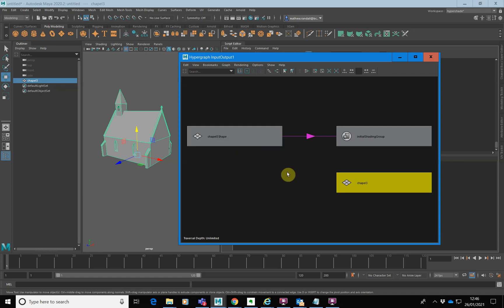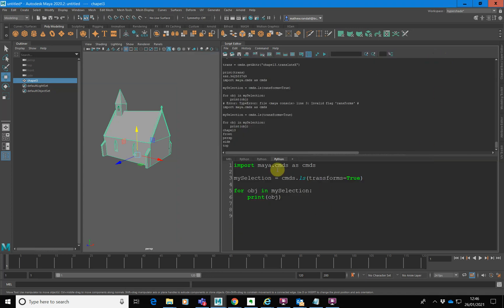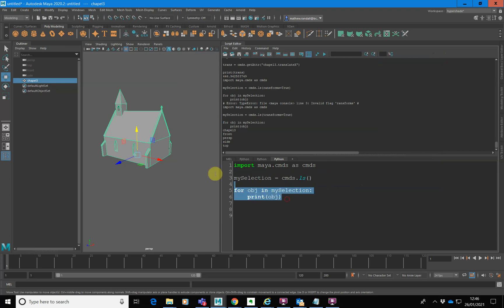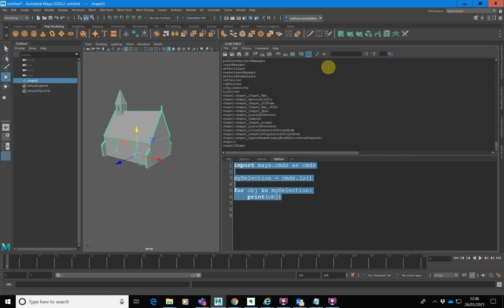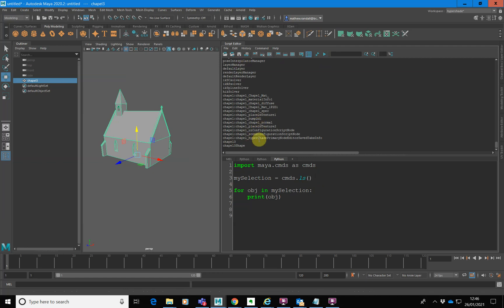The key thing to draw from this is that there are different types of nodes in our scene. What we could do is trace out all the nodes in our scene. If we don't specify anything to select, it will basically select everything — meaning every node in our scene. This is listing all the nodes in our scene.